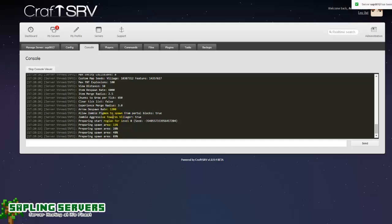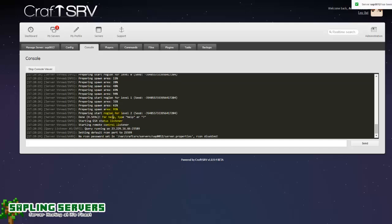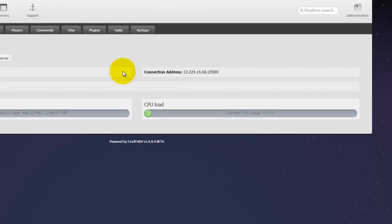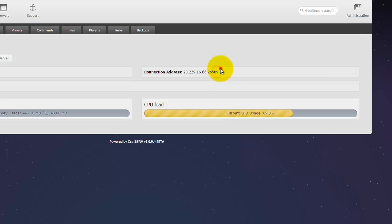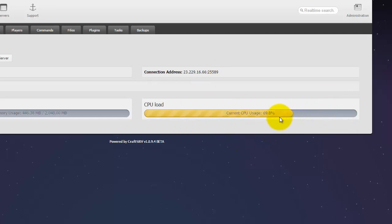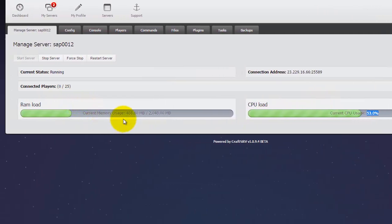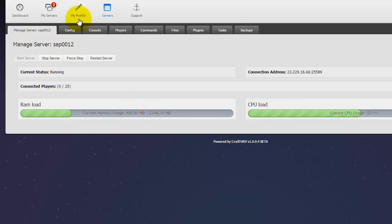Now to get the IP of your server if you are confused, go back to manage server and the connection address here is your IP address for your server that will mean you can connect to your server with that IP address. So my server has booted up. The CPU load is quite high at the moment, that should drop over time. There you go starting to drop. Now the RAM load is about right and there you go so Spigot is installed on my server now.